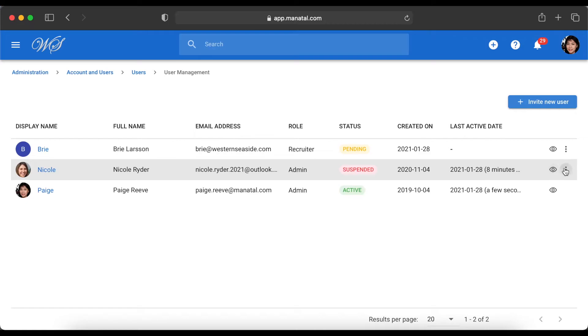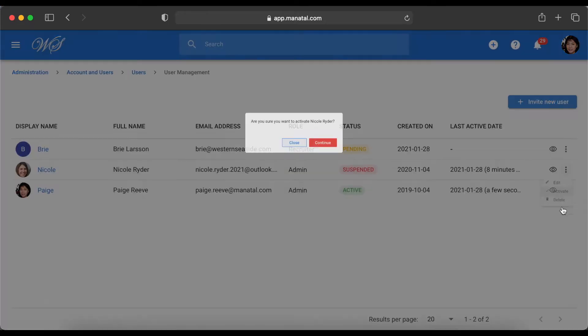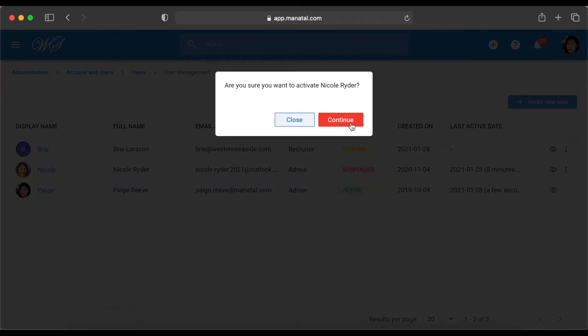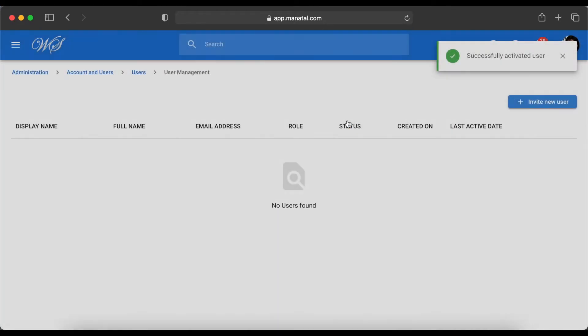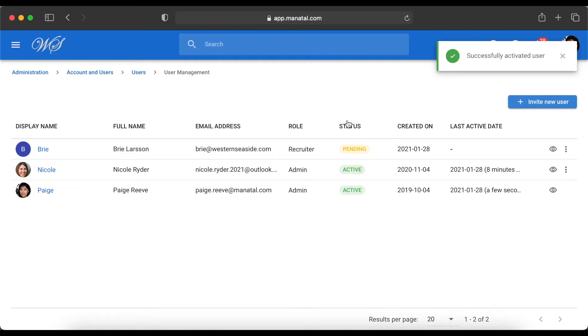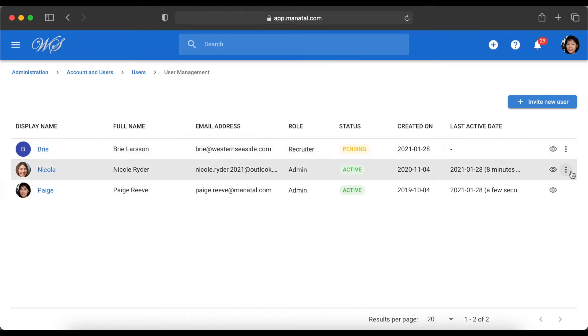You can reactivate a suspended user's account at any time through the same process. They will then be able to connect once again and all of their data will be there as if nothing happened.